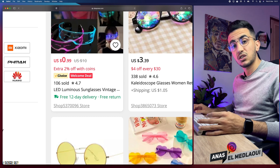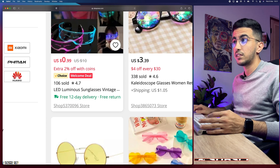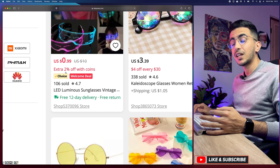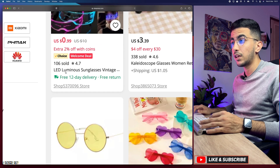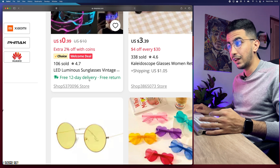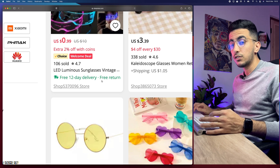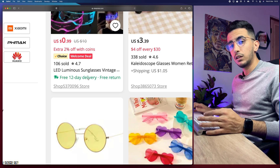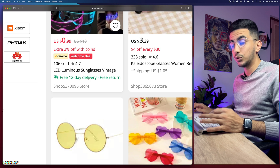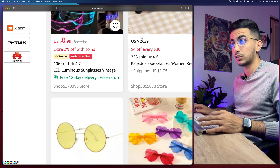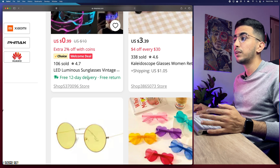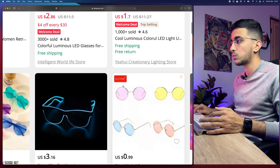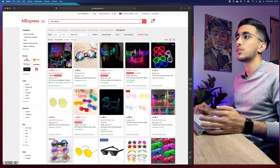When you see the Choice badge on a product, you know it's actually a good product based on reviews from people as well as shipping time and from the store selling the product. The second thing you will notice is below the product it says free 12-day delivery and free return, which is really good if you want to avoid headaches with refunds and returns in drop shipping. This will be the case for most products at the top of the page.